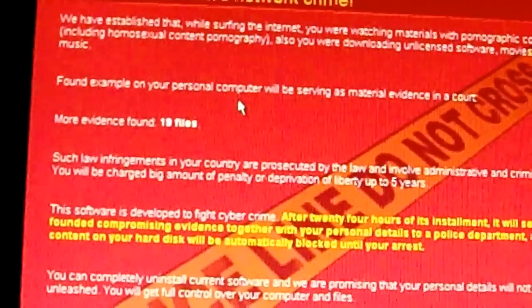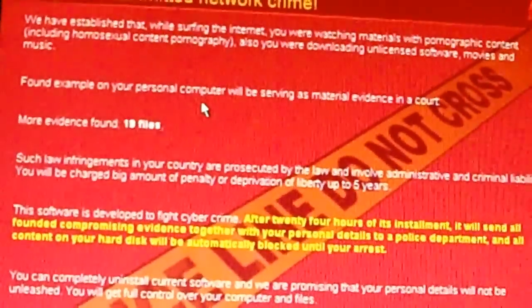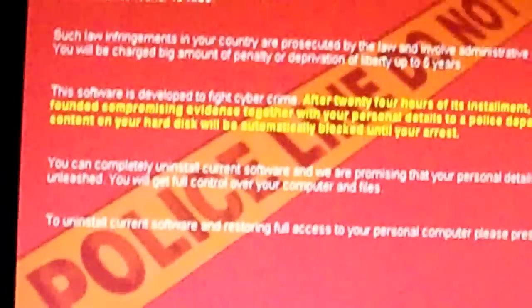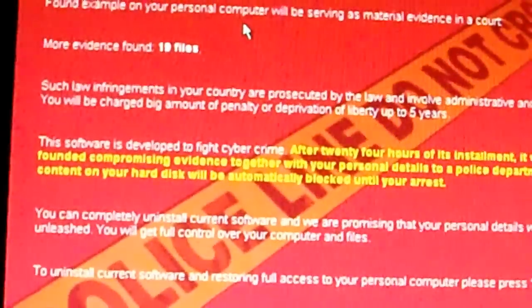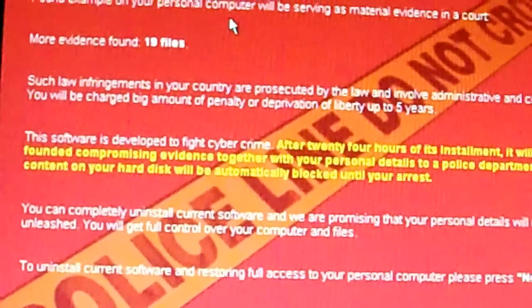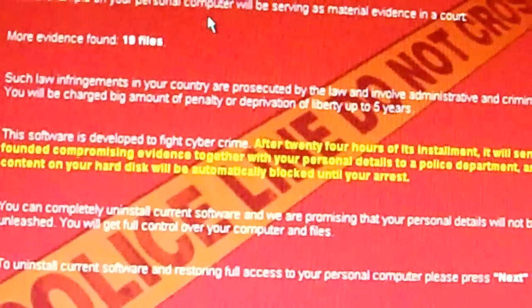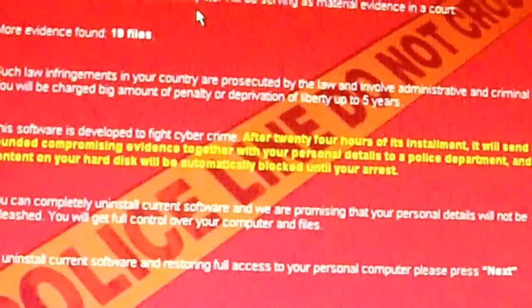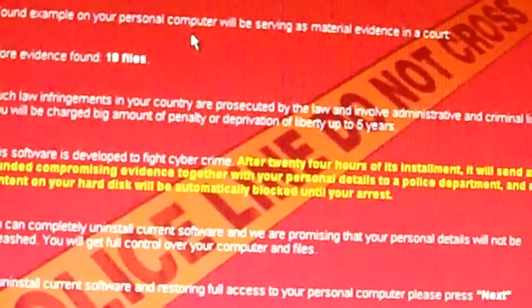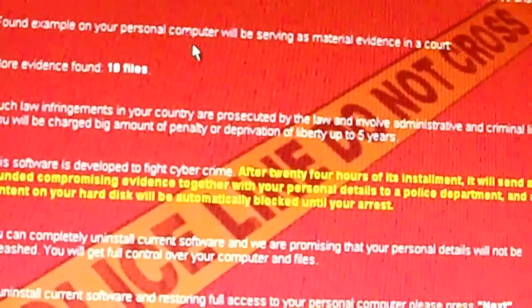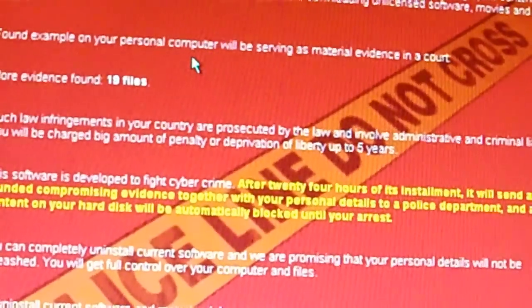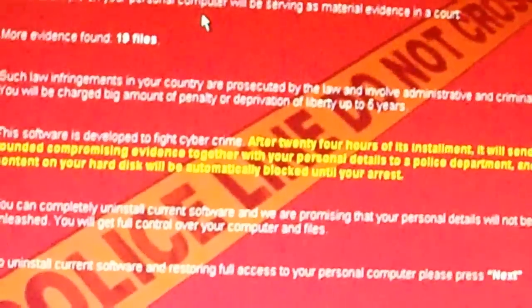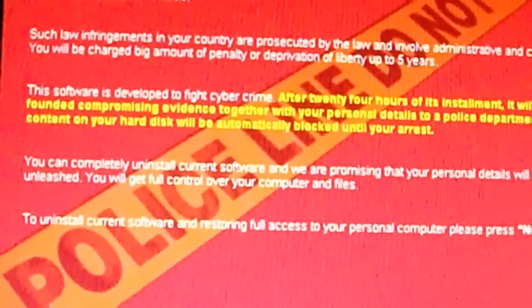Who the hell says deprivation of liberty? Why don't you say prison or the pen or the big house? Or something like that. This software is developed to fight cyber crime. After 24 hours of its installment it will send all founded compromising evidence together with your personal details to a police department. And all content on your hard disk will automatically blocked until your arrest. This thing is going to backtrace you.